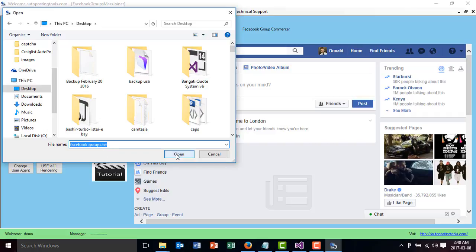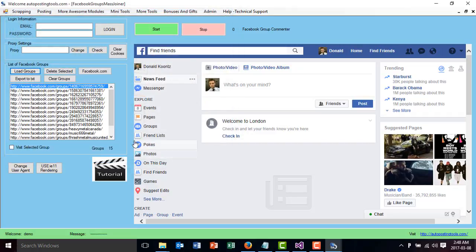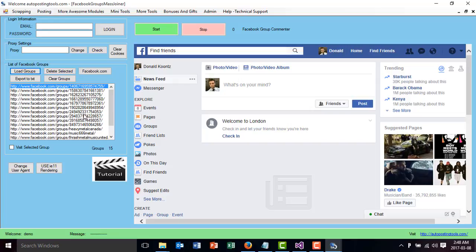So you click on OK. This is going to load a list of all the groups that you want to join. In this case I just looked for any keyword, so your groups will be more targeted to whatever thing you're promoting.